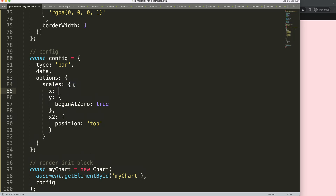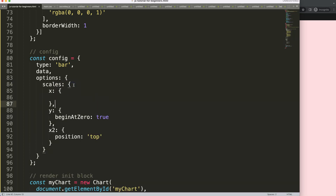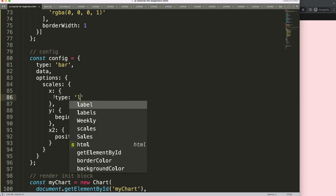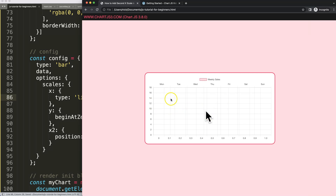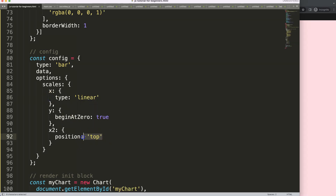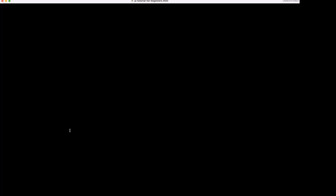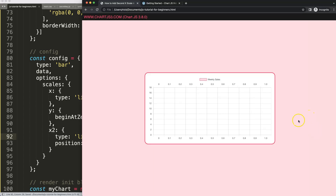The standard 'x' scale can stay as-is — its position defaults to bottom. For the second scale, I'll set type to 'linear', which should be a default item as well. After saving and refreshing, it's starting to look good. I'll copy that structure and add it in with a comma.